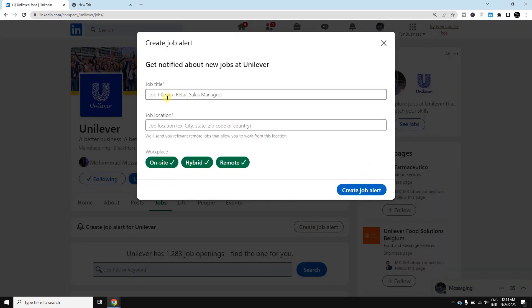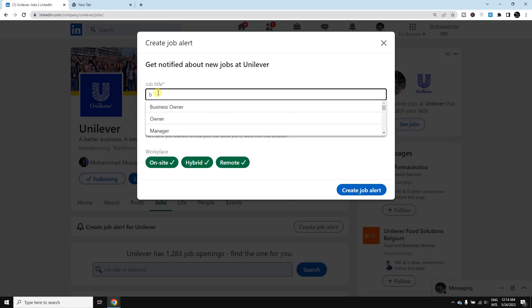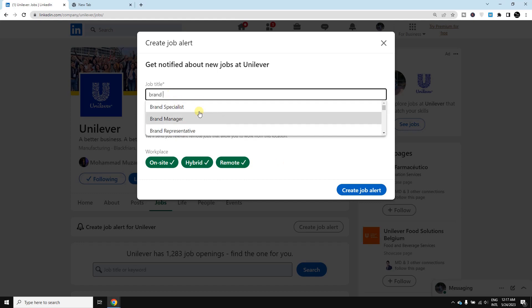In the job title field, you would like to write down the position for which you'd like to get job alerts. For example, I am here writing 'brand'. This assists me in selecting the position - for example, I would like to select brand manager here.